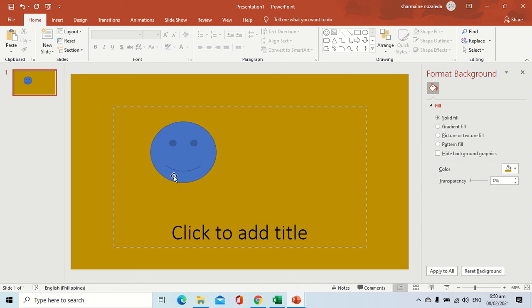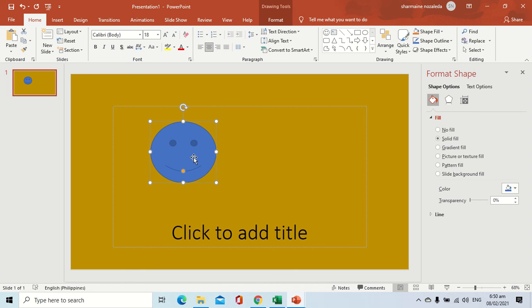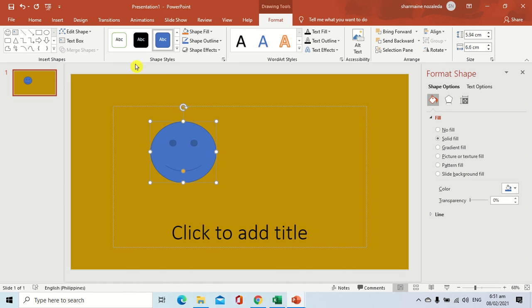But if you are not selecting the shape, the tab is not visible. The tab will be visible only if you select the shape that you want to format inside your slide. We are going to select the shape and proceed to the Format tab. As you can see inside the Format tab, there are different groups that we can use in formatting the shape.